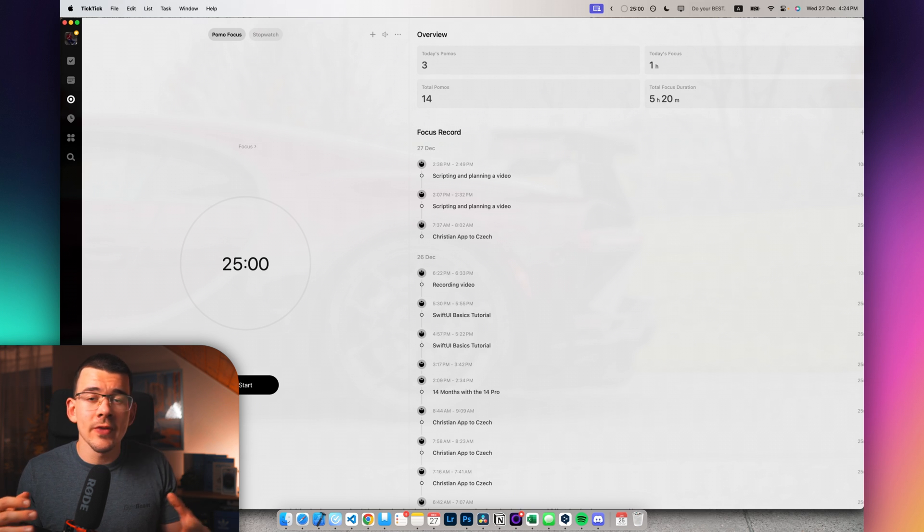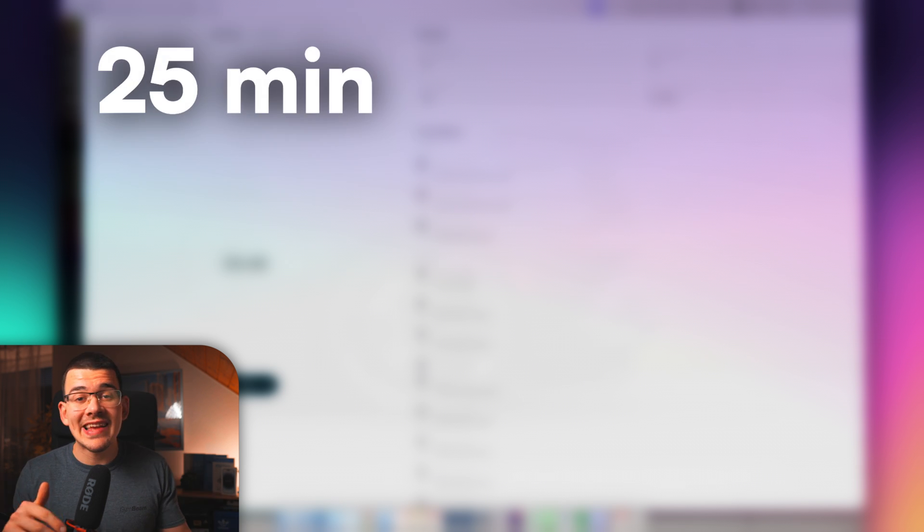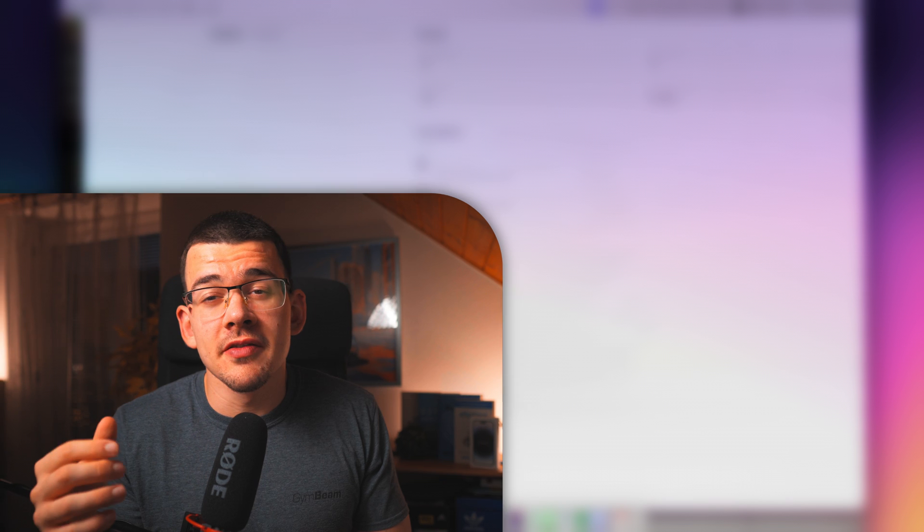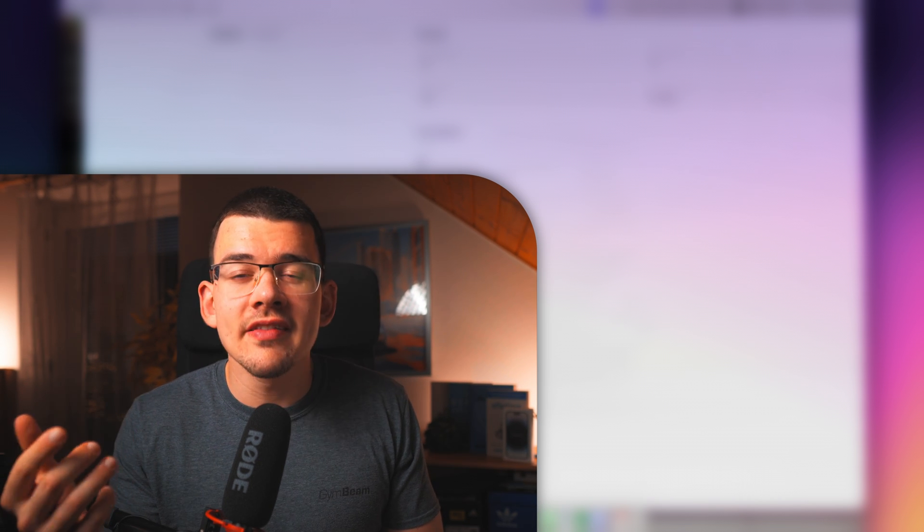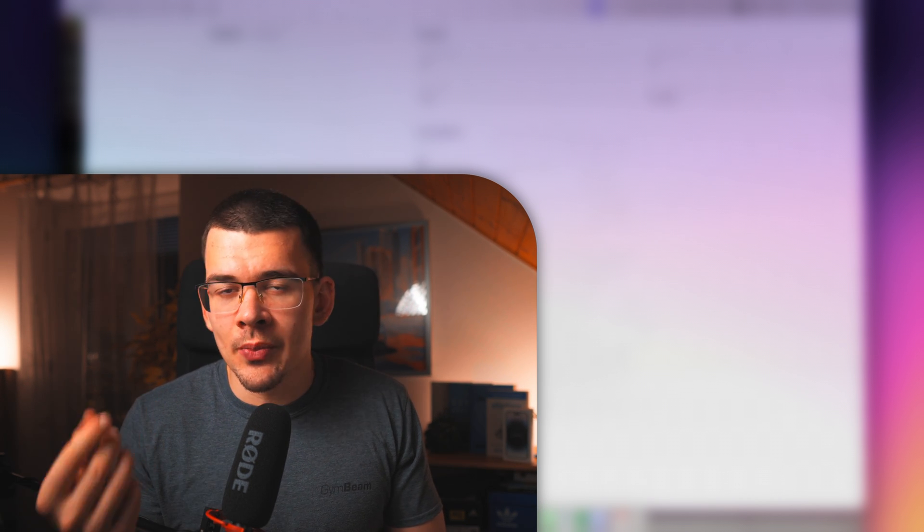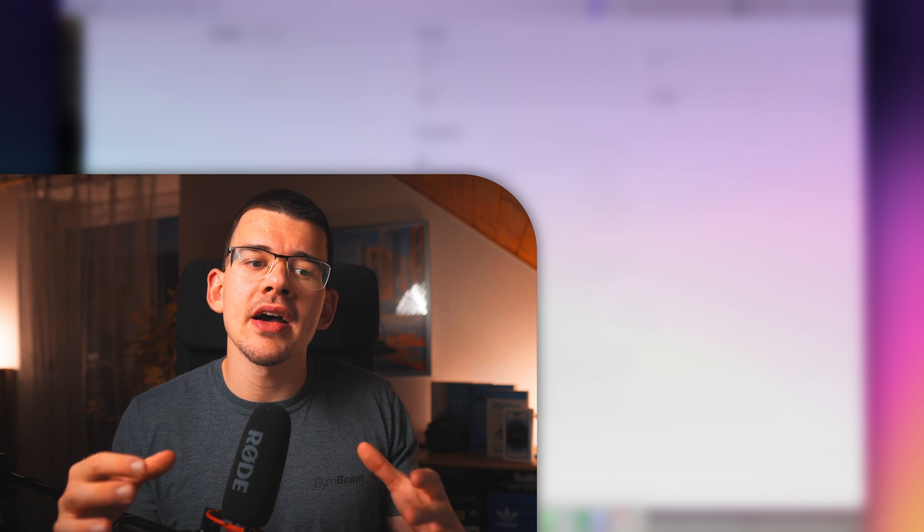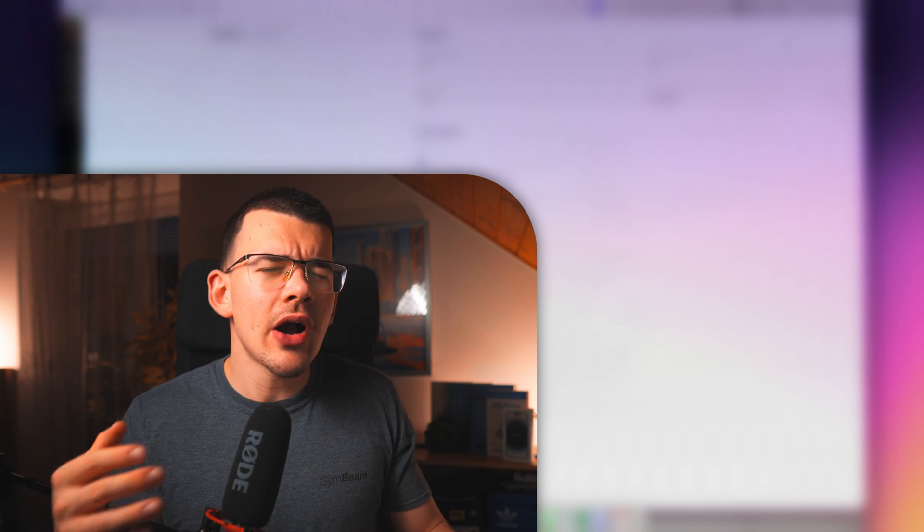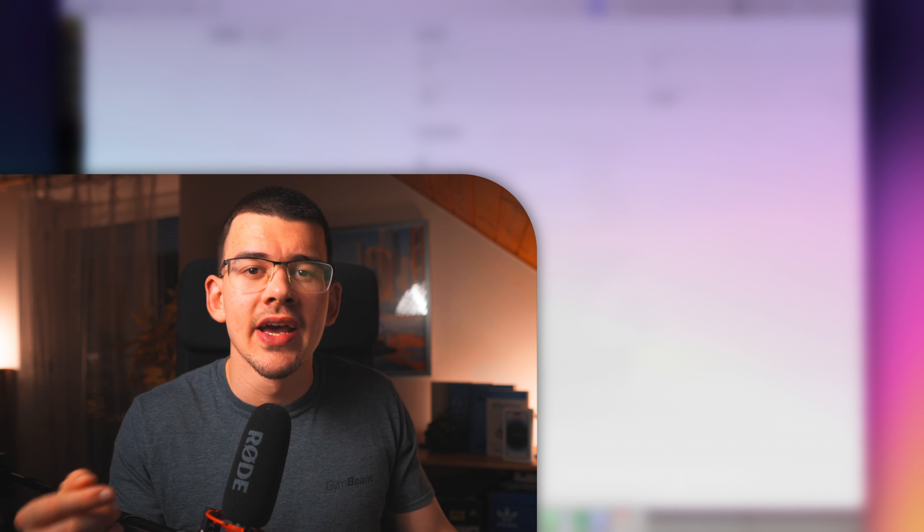If you don't know what a Pomodoro timer is, it's basically a time blocking technique where you work for 25 minutes and then take 5 minutes off. This might seem a bit off because you're taking a lot of breaks, but it stimulates your mind to the point that every time you just look at the clock, how many minutes do I have remaining?